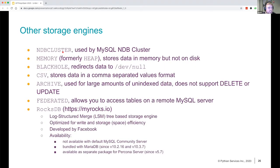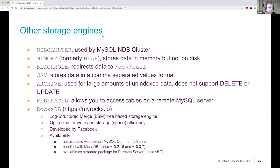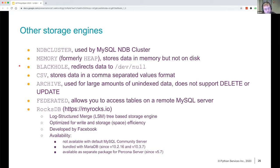Other storage engines, very quickly: the NDB Cluster storage engine is used by MySQL NDB Cluster — the cluster solution — which is an Enterprise Edition feature, so I'm not going to go into much detail. The MEMORY storage engine stores data in memory but not on disk. BLACKHOLE is interesting — it discards data entirely. If you create a table with ENGINE=BLACKHOLE, you can write a lot of data to the table, it will be very performant, but it will never be stored on any disk.